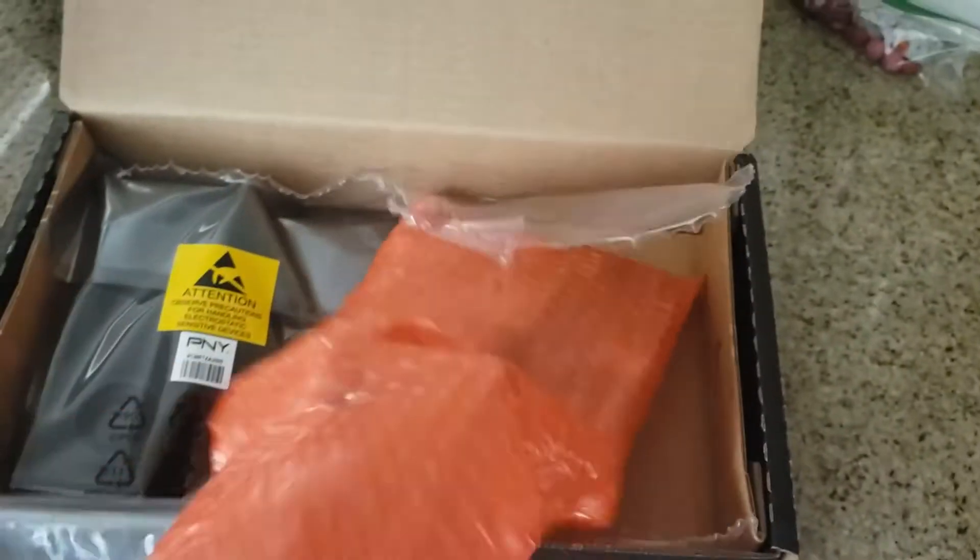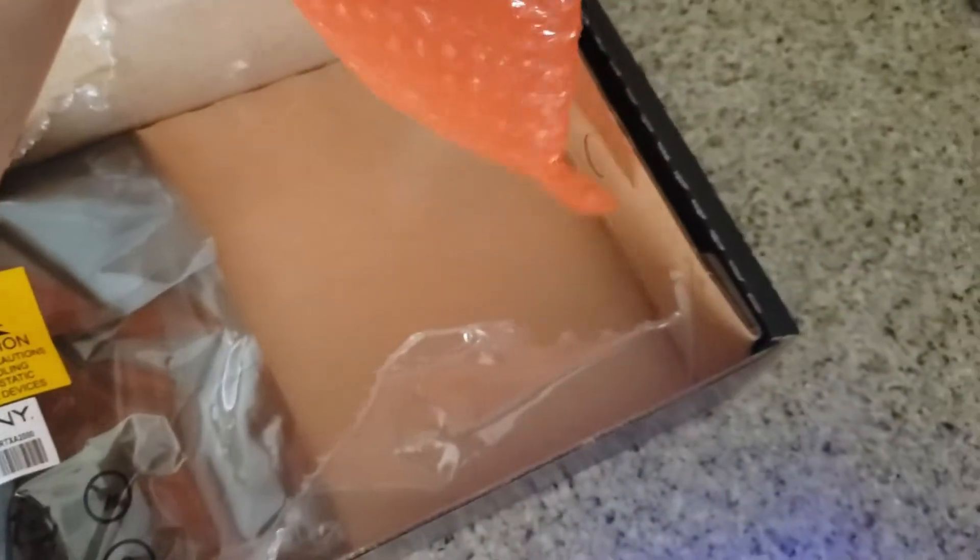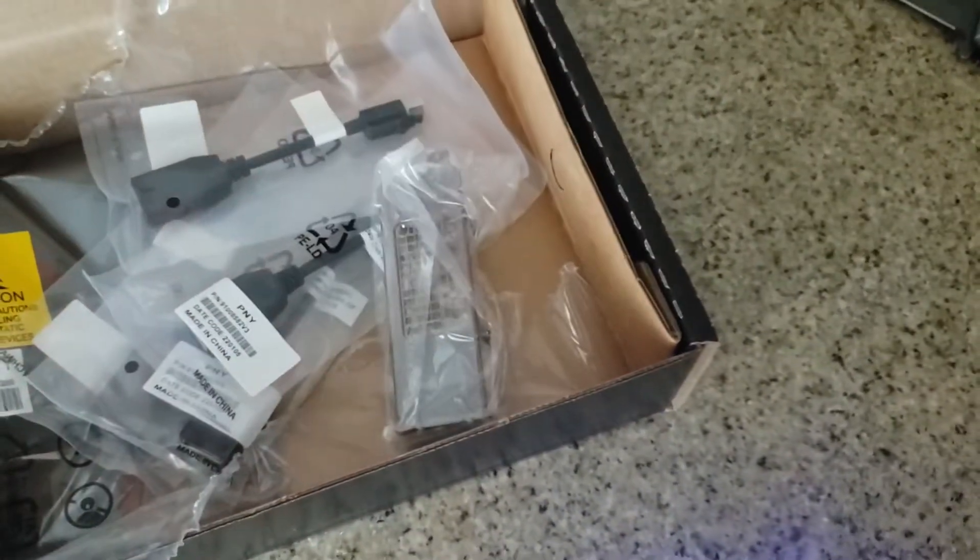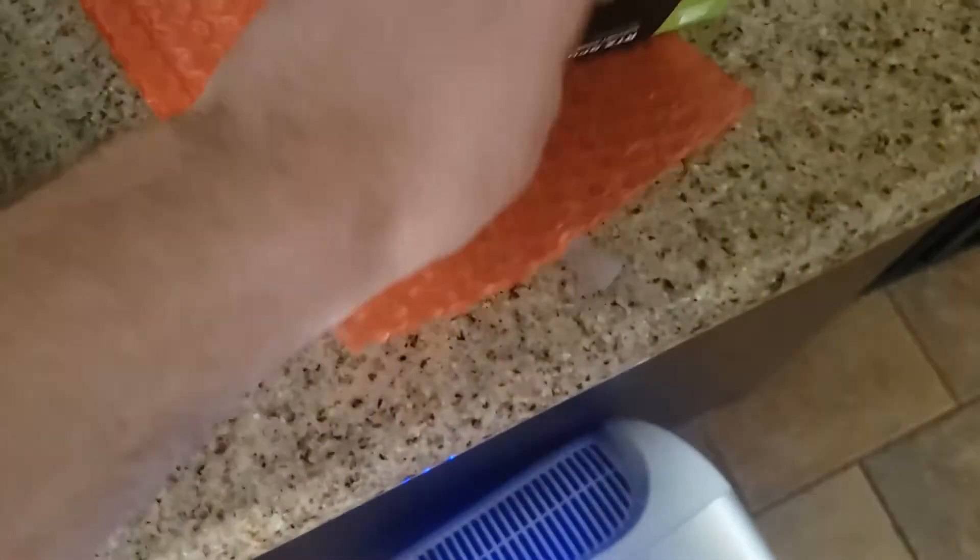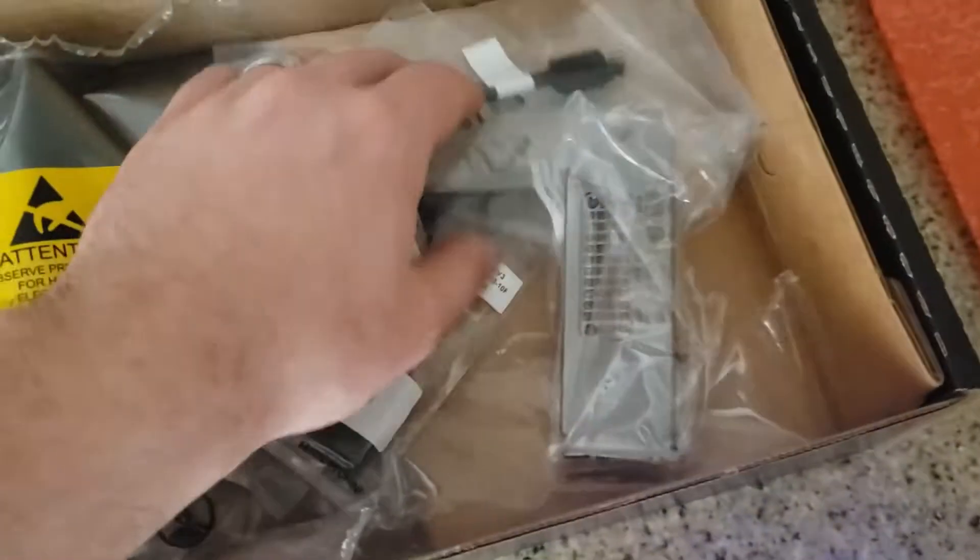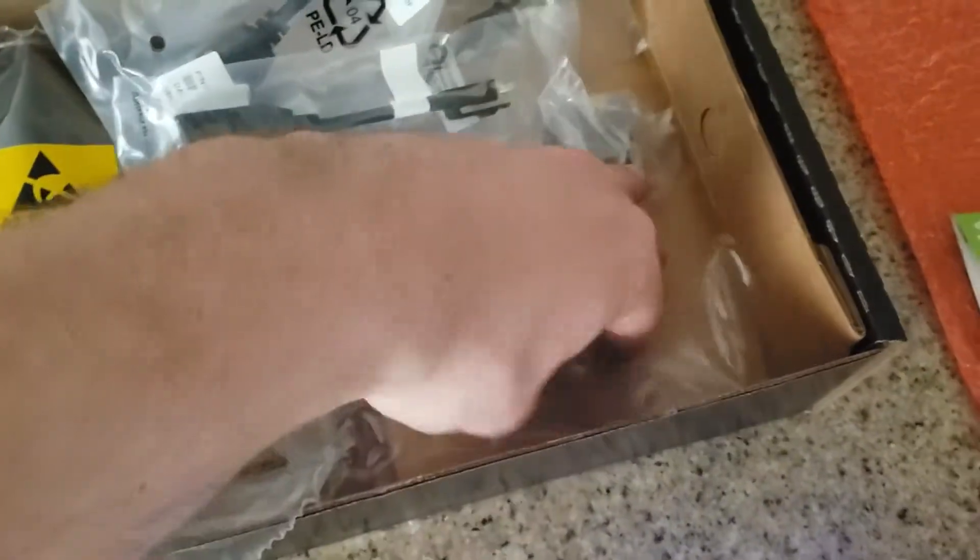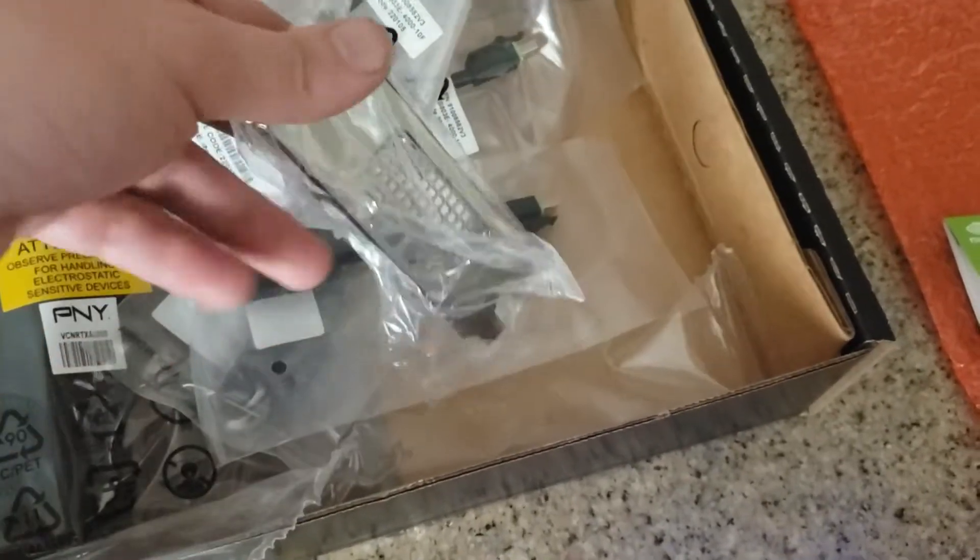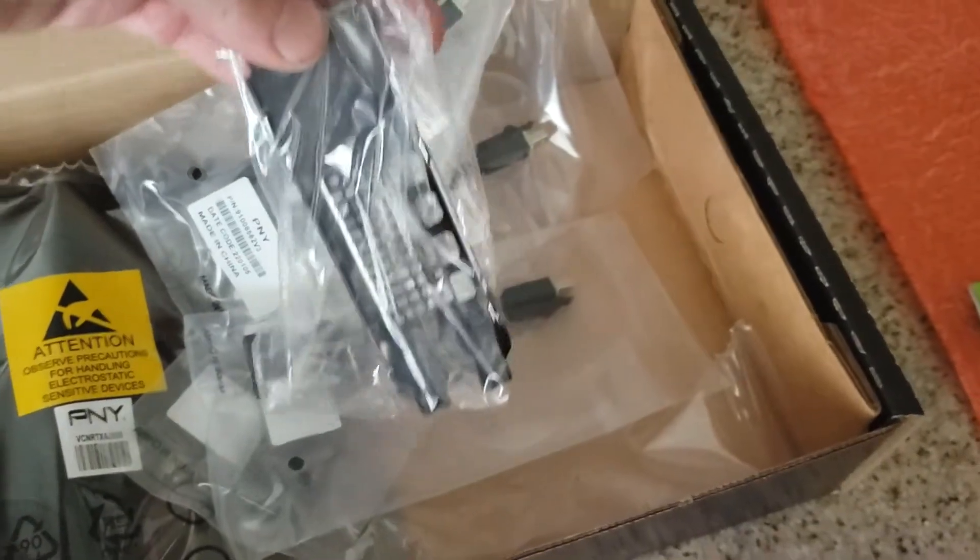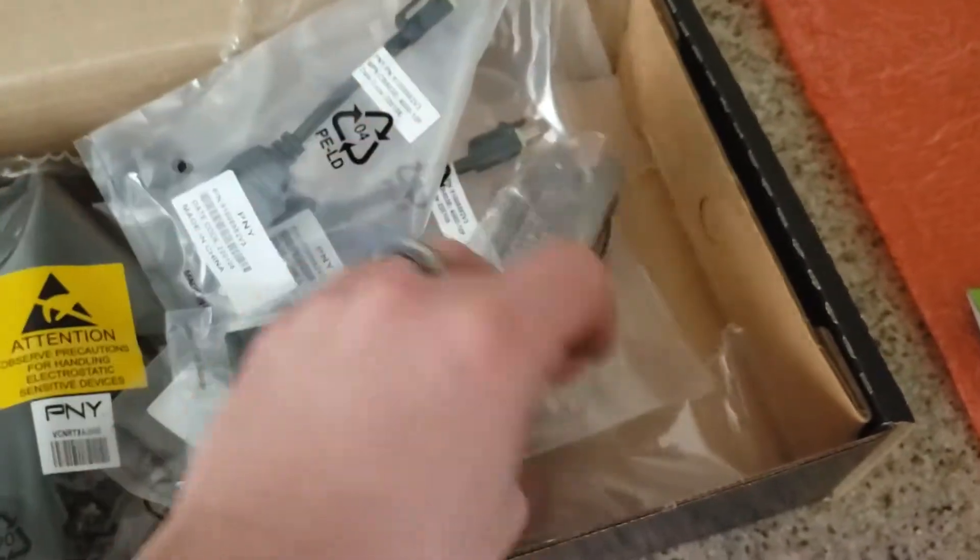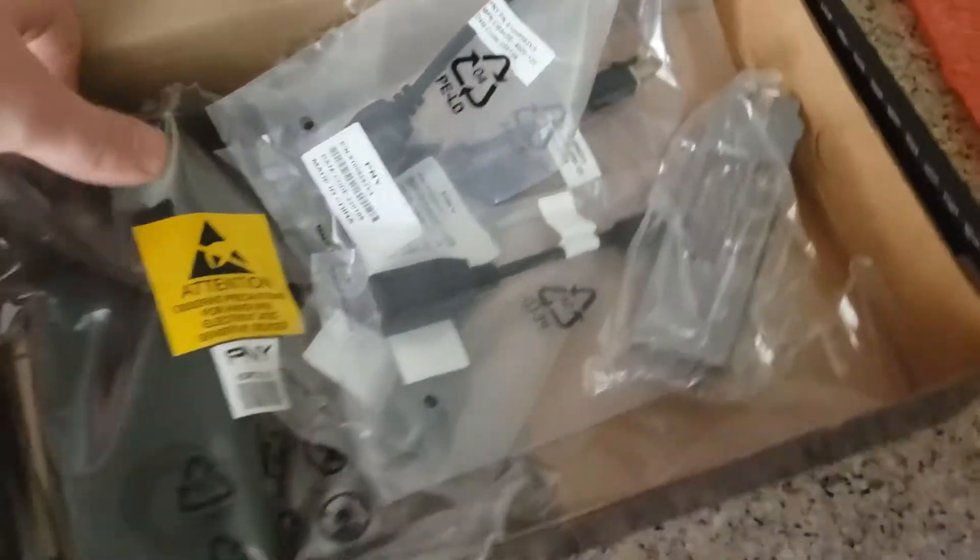I got the plastic off. Let's dump out this accessory pack. It comes with instruction booklets, all your DisplayPort adapters, and a faceplate. That is a full faceplate, so I wonder if it has a mini faceplate on it.